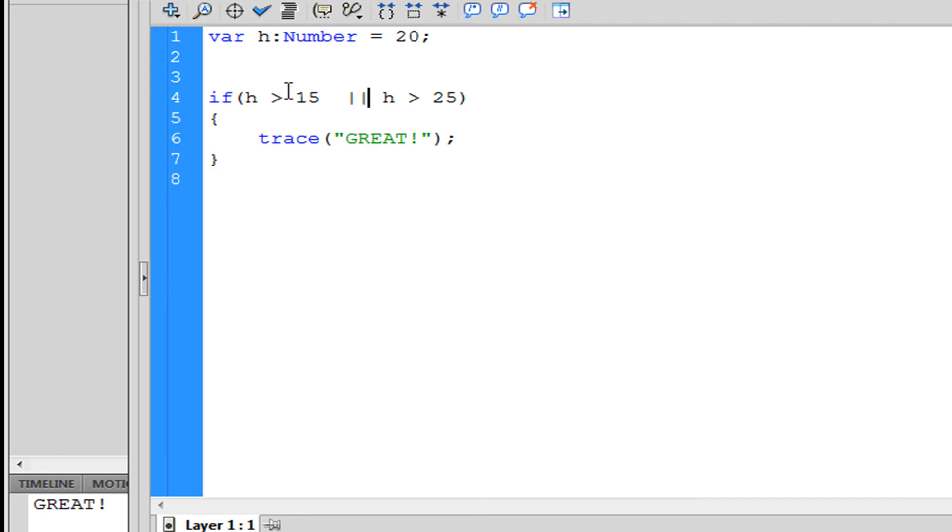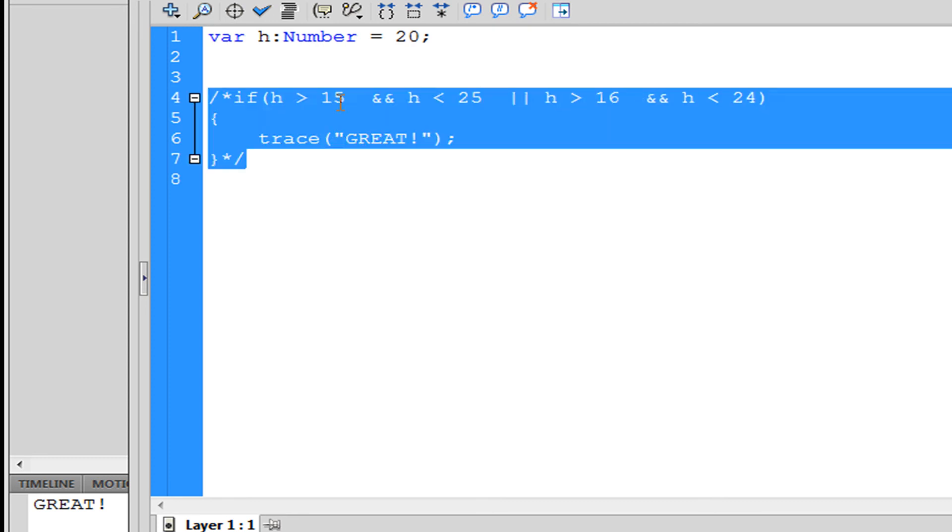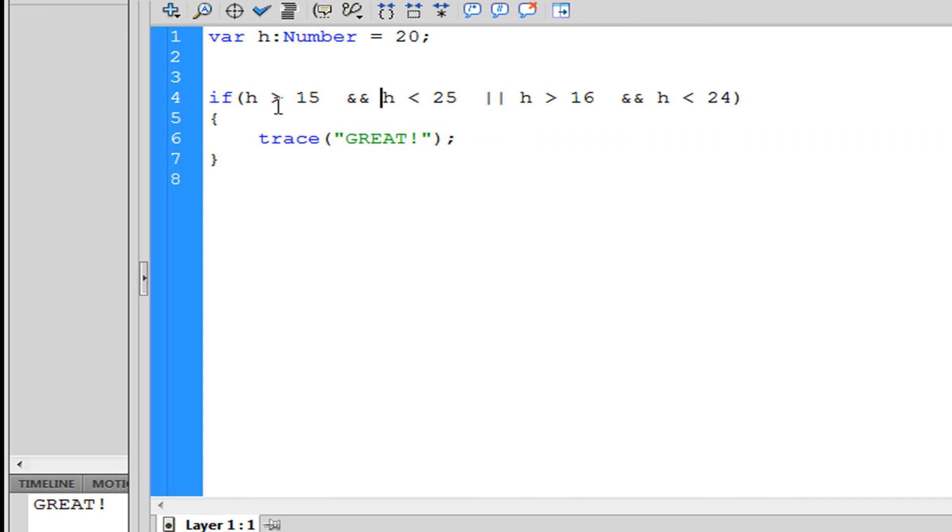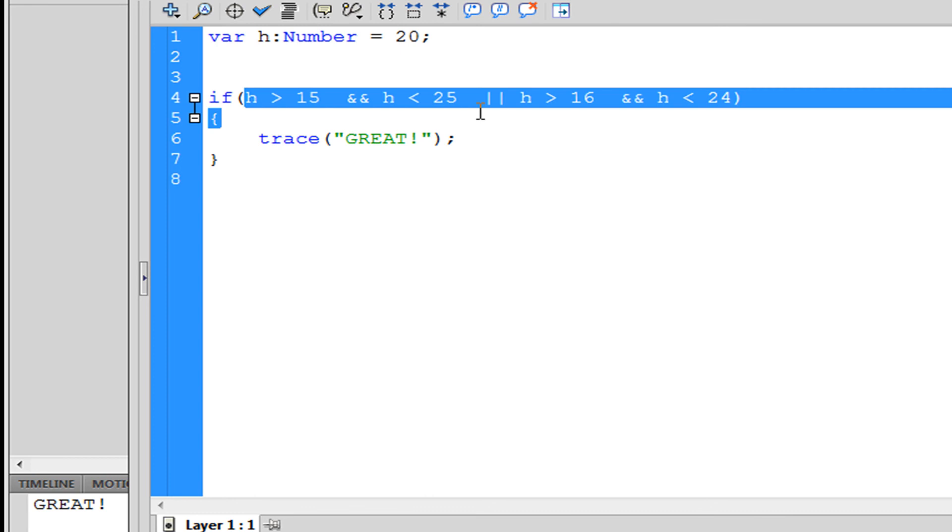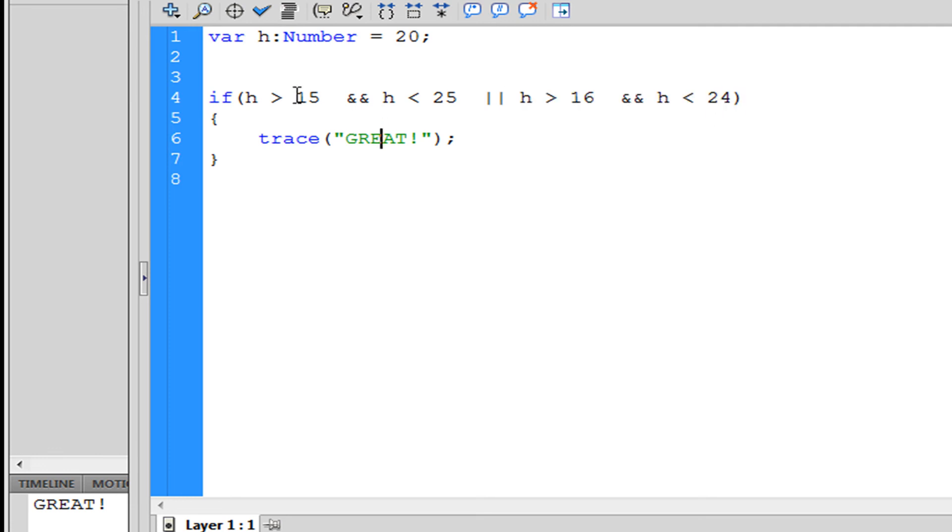You can combine these both. I have h is greater than 15 and h is less than 25. This is true, they both have to be true, or these two can be true. That's how you separate it.